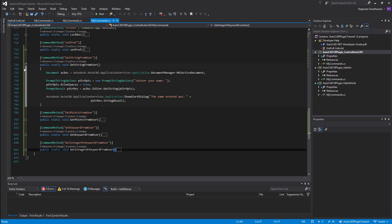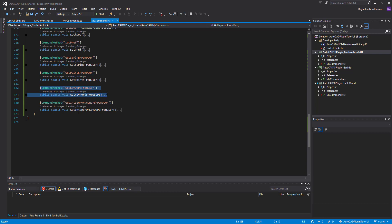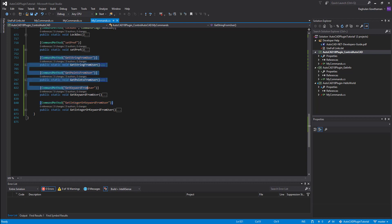In this lesson, we're going to see how to get a string from a user — that means any character, any integer, any values from the user. Another one is how to get a point value, meaning you can ask a user to pick a point on the screen and get where they picked. Then get keywords from the user — little buttons in the editor — and a specific value with constraints or a keyword. We're going to see all four methods.